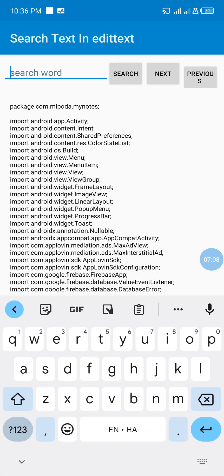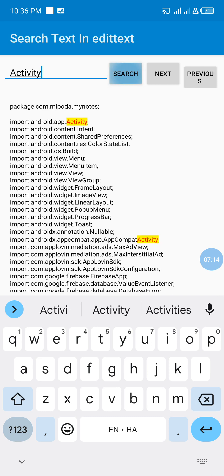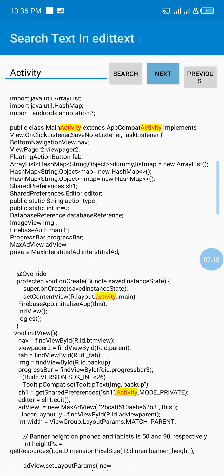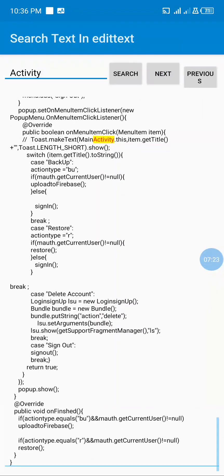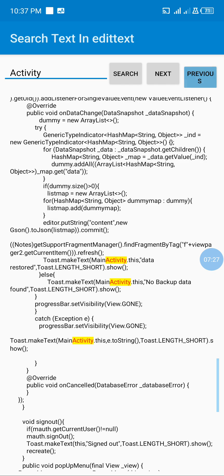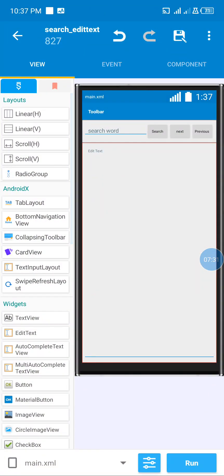Let me search for the word 'activity'. You can see 'activity' is highlighted. When I click Next, you can see it's going to all the possible next occurrences — it stops at the last one. If I click Previous, it goes back. That is all — thank you for watching this video, please subscribe, like and share.